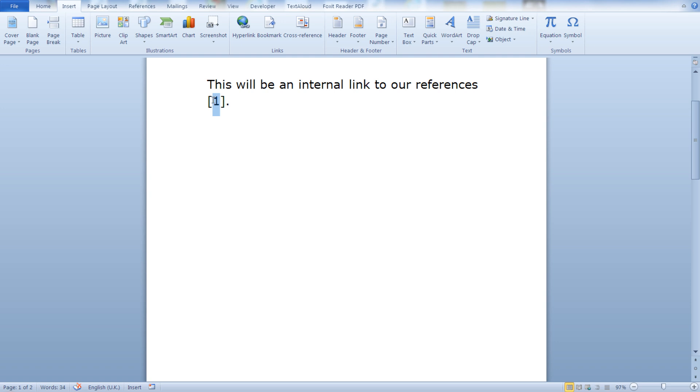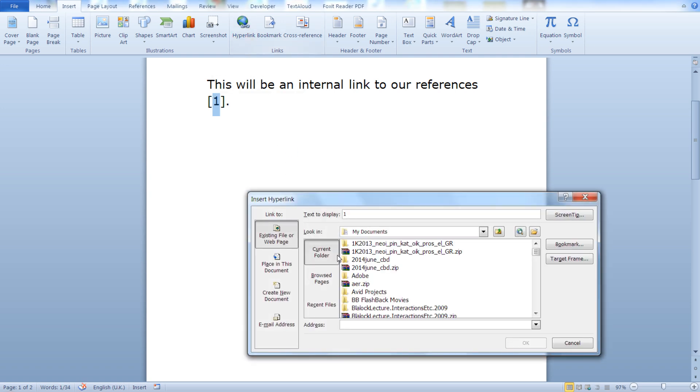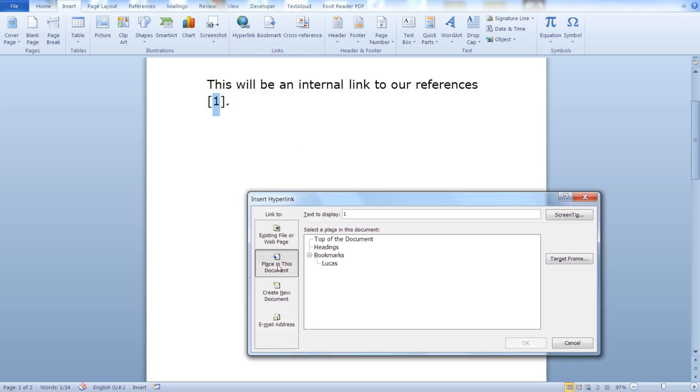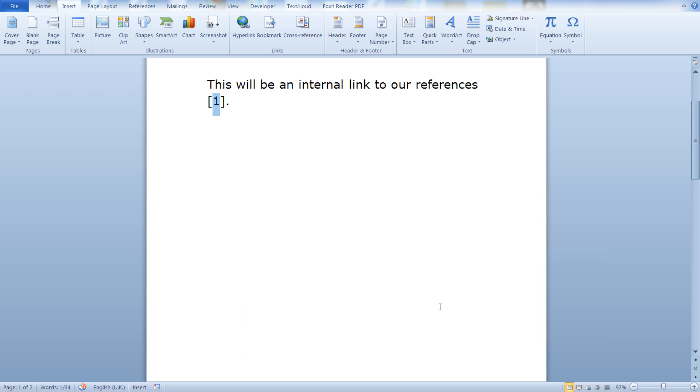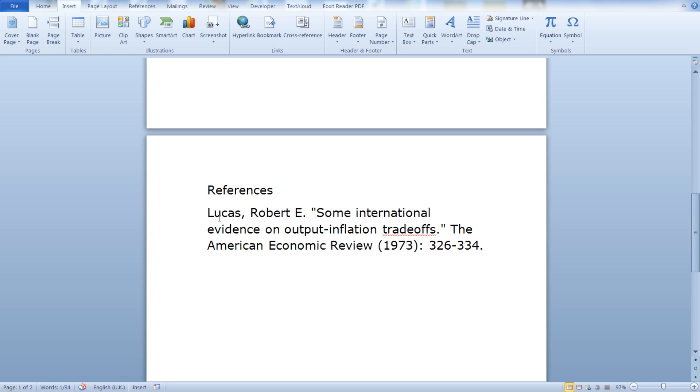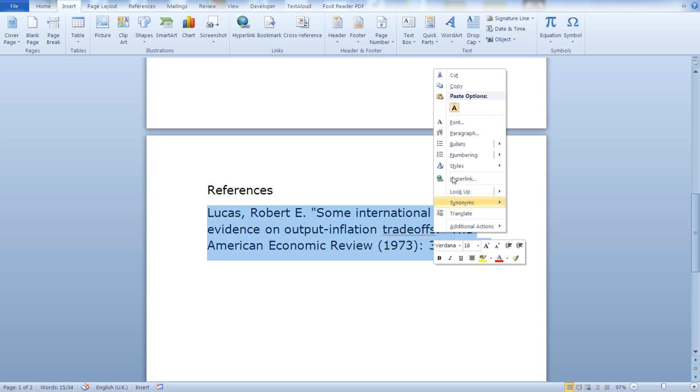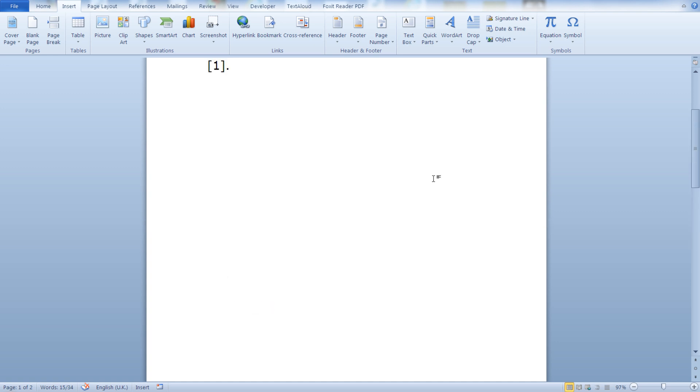Now let's go to our reference, click on hyperlink, place in this document and as you can see here we can see our bookmark. Lucas, in the screen tip, let's insert the entire reference, our source.